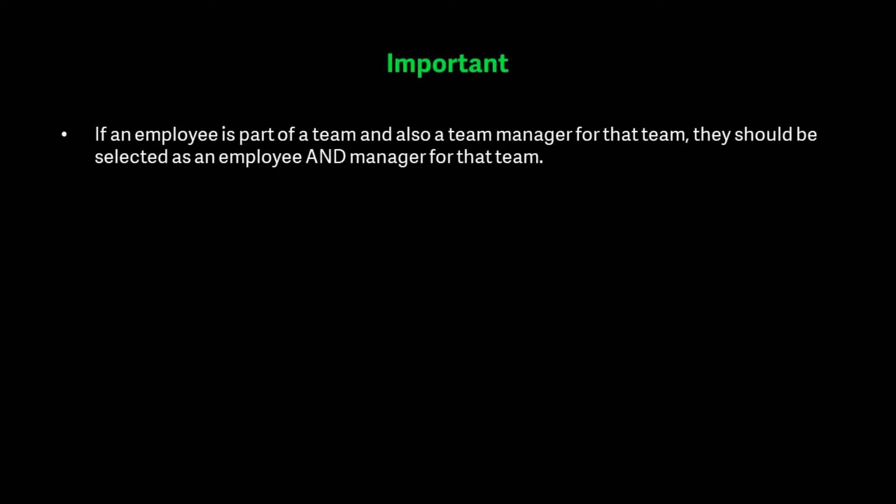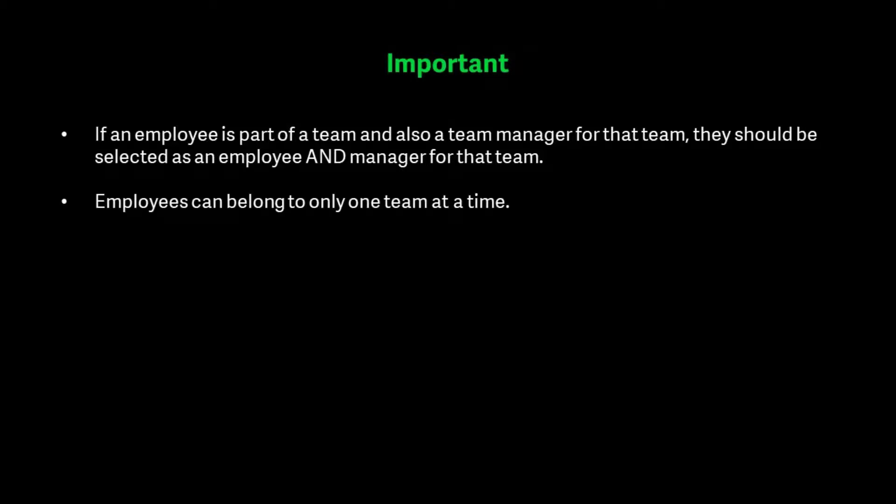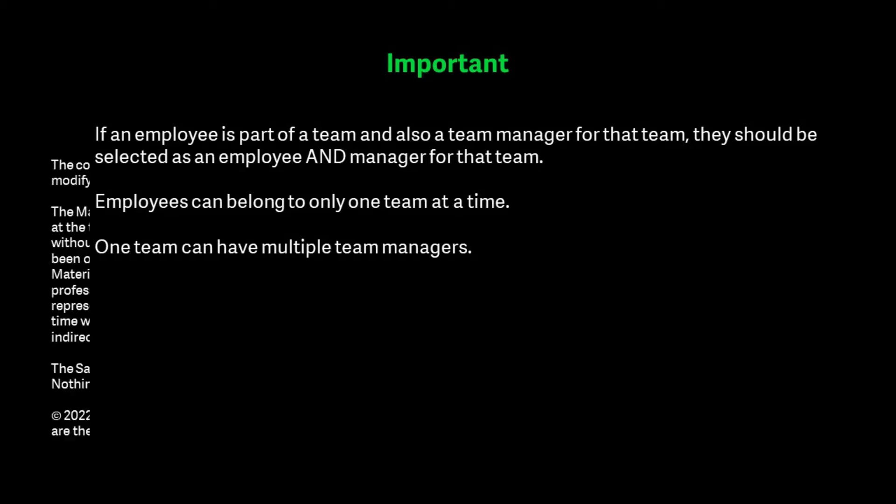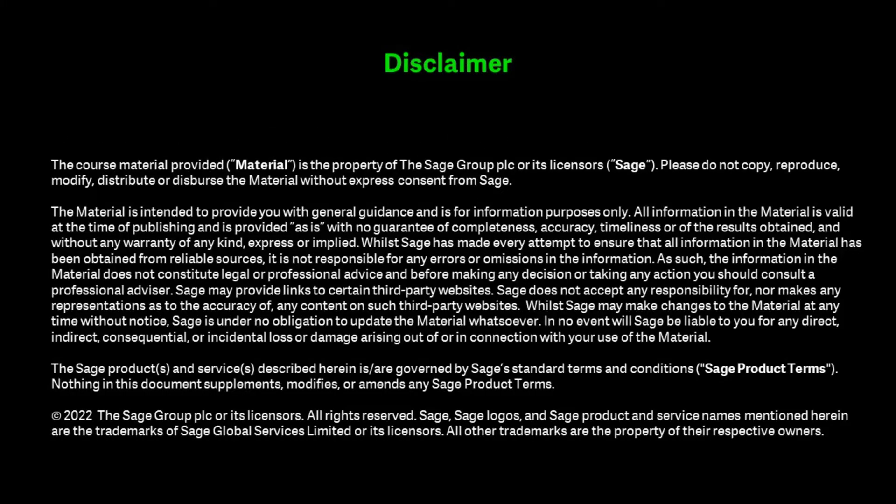If an employee is part of a team and also a team manager for that team, they should be selected as an employee AND manager for that team. Employees can belong to only one team at a time. One team can have multiple team managers.